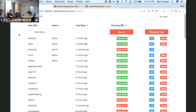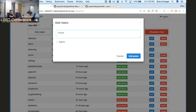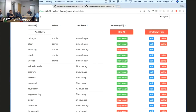This particular JupyterHub instance is set up using OAuth, and in particular GitHub OAuth. All users need is a GitHub username. If you go to data301.calpolydatascience.org, you can use your GitHub credentials to log in and get a live notebook server.